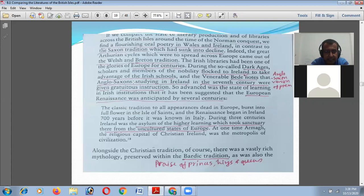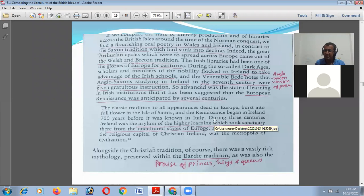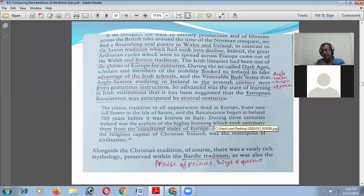During the so-called Dark Ages, scholars and members of the nobility flocked to Ireland to take advantage of the Irish schools — as the Venerable Bede notes. When such situations created warfare in England — with Vikings and Norwegians occupying England — people moved to Ireland. Scholars, writers, and everyone went there, and for this reason the Irish linguistic and literary tradition became rich in this tumultuous situation.